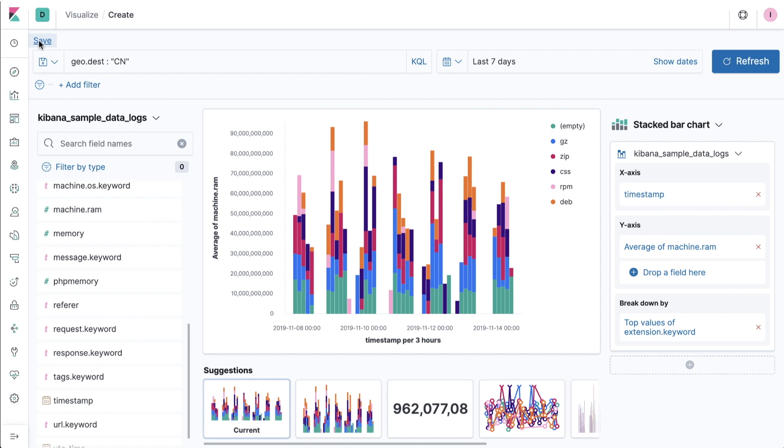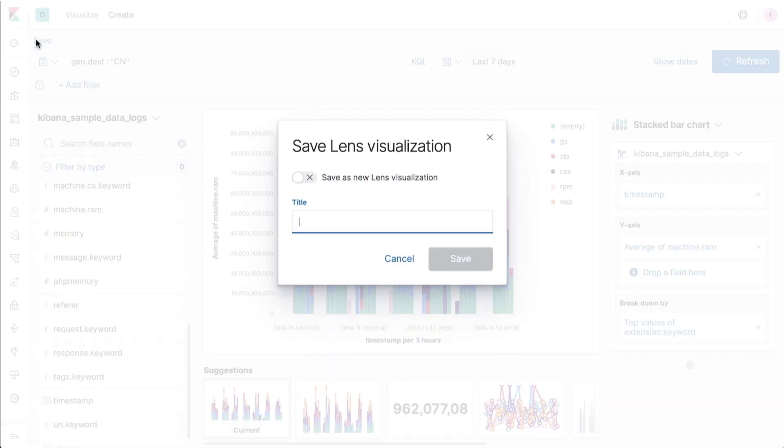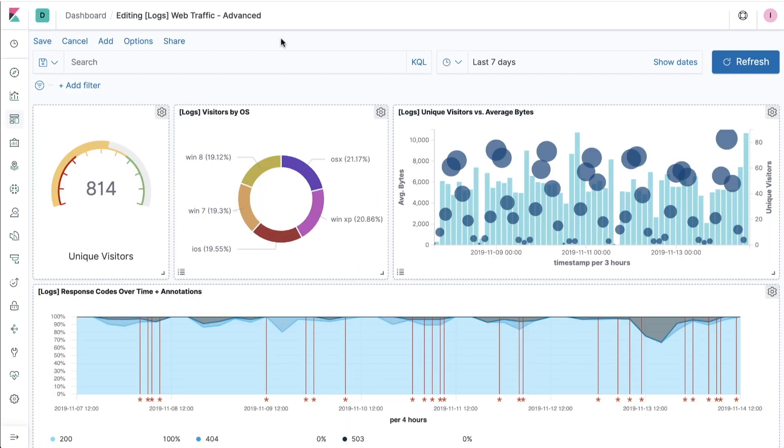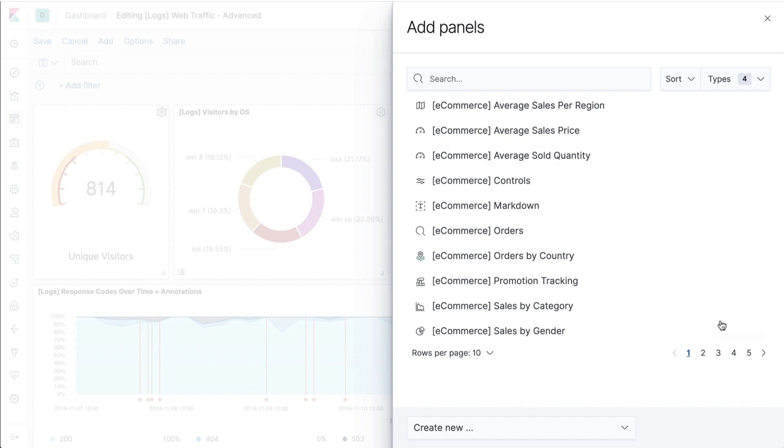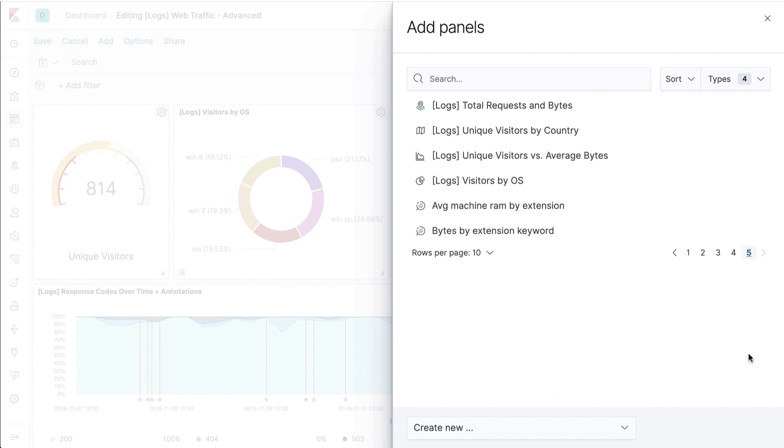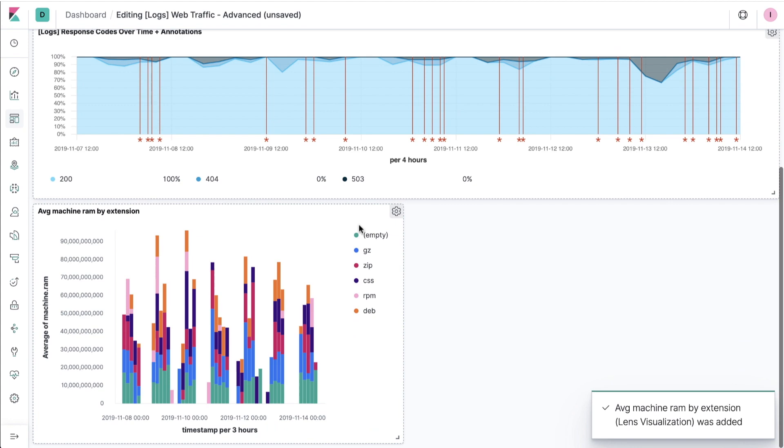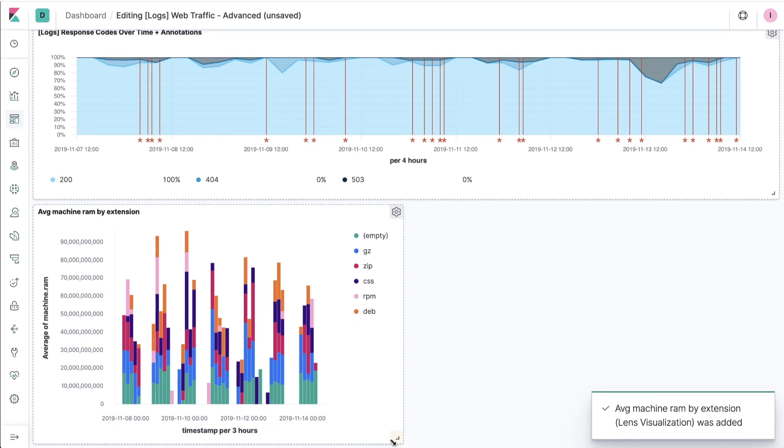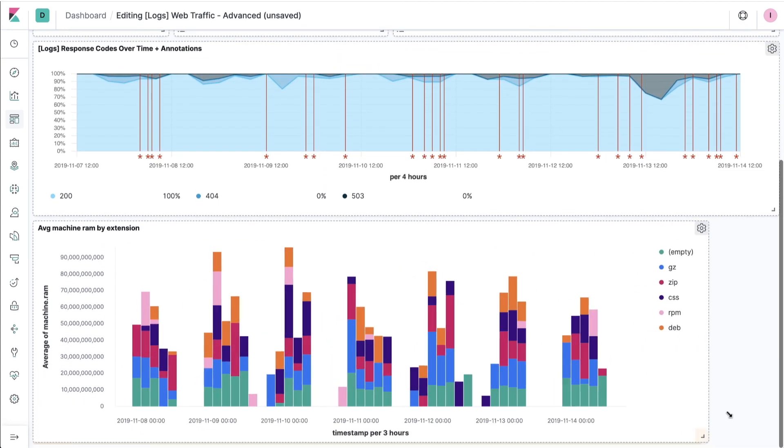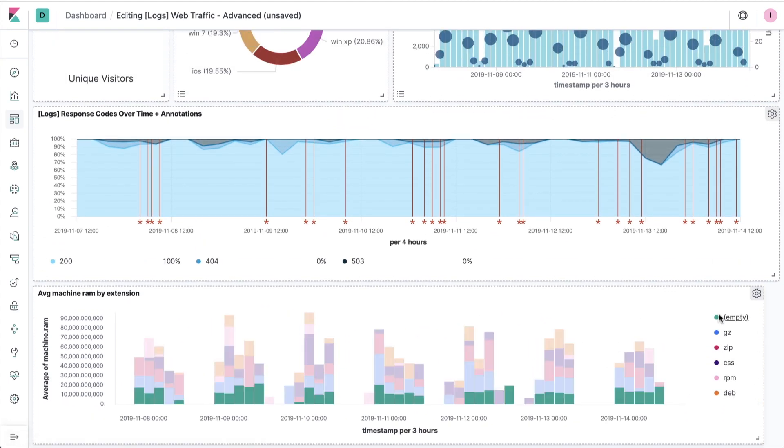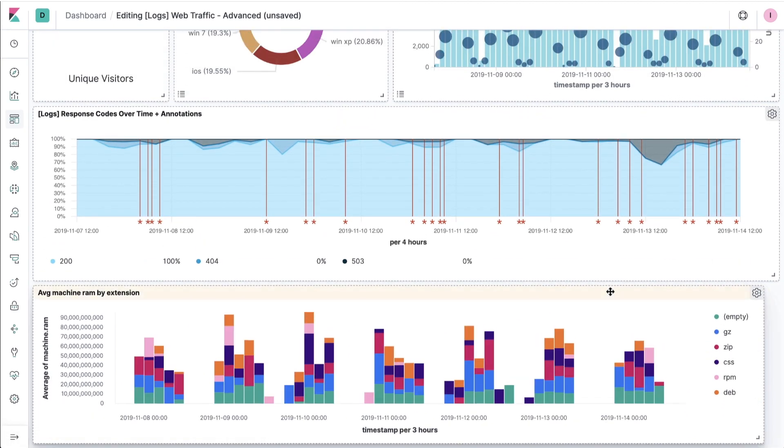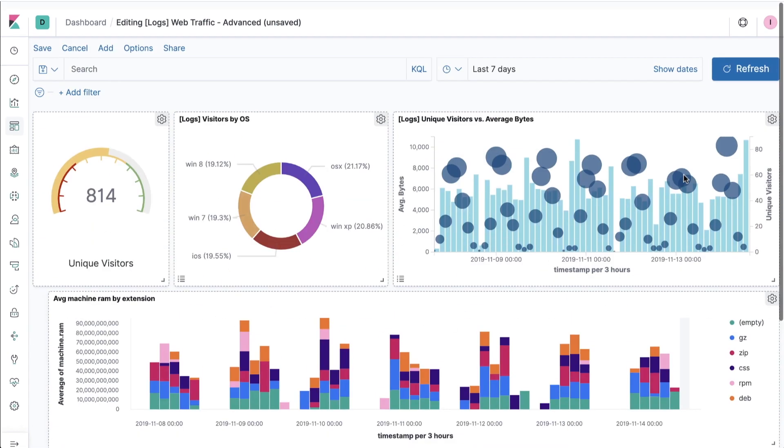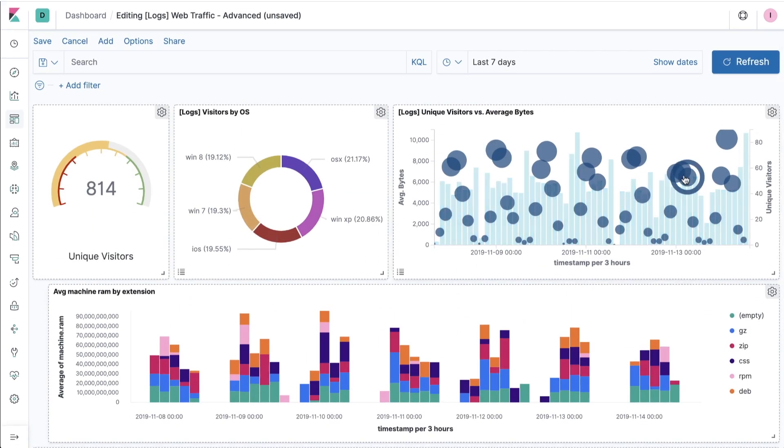Once you've completed a data discovery exercise in Lens and created a visual you're happy with, quickly adding it to an existing or totally new dashboard follows the same easy couple clicks as any other standard Kibana visualization. Lens not only makes discovering data insights inside of Elastic easy for everyone, it also supports the existing methods already within Kibana for sharing those insights broadly, from co-workers to customers.